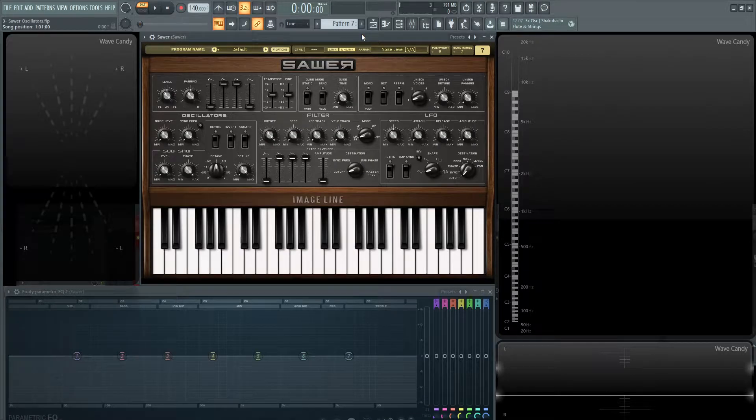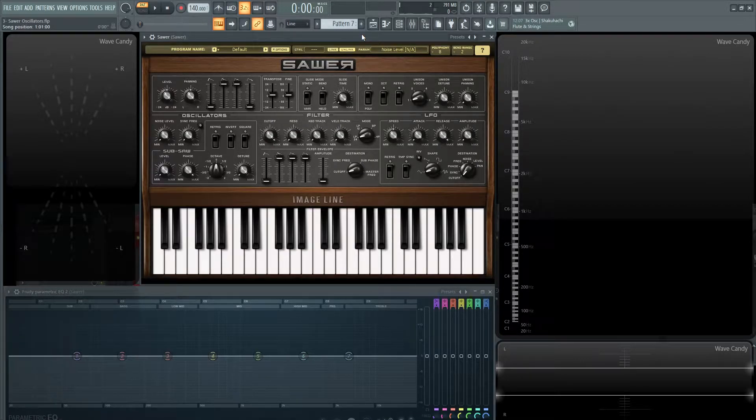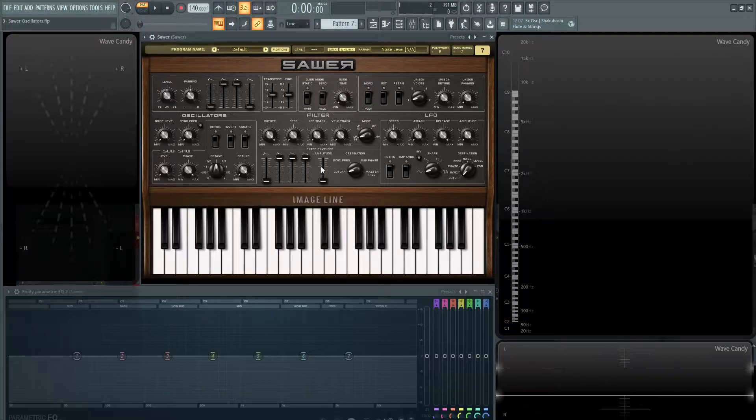Hey guys, John here. Welcome back to the series How Do You SAR. This is video 3 and today we're talking about the oscillators.